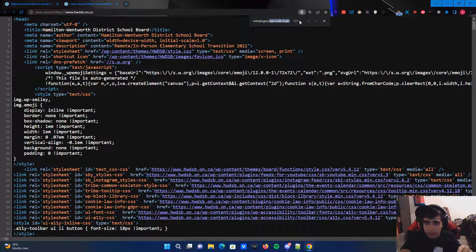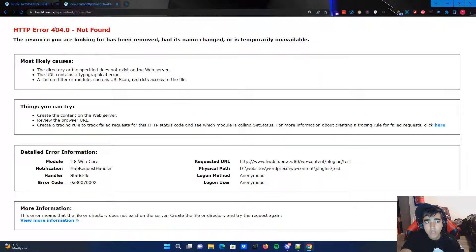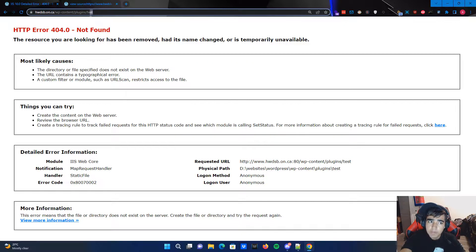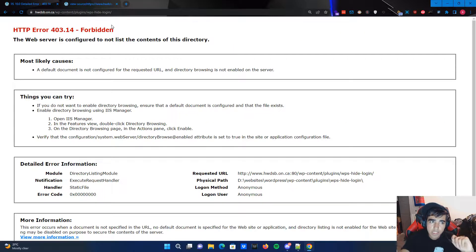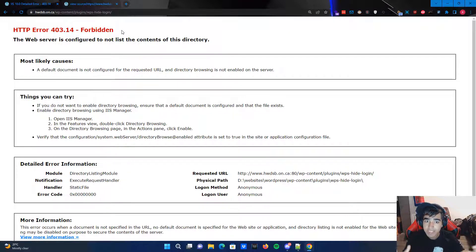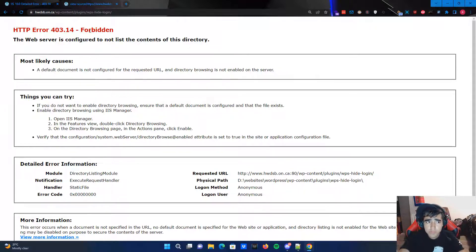For example, if I type a plugin name like 'test' in the URL — wp-content/plugins/test — it shows a 404, meaning that page doesn't exist. But if I change 'test' to WPS-Hide-Login, I get a 403 Forbidden error. That means the page exists on the target website but we can't access it. Sometimes it shows nothing — not 404, not 403 — which also means the page exists but you can't see anything.